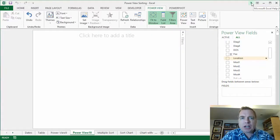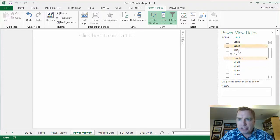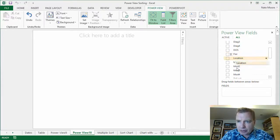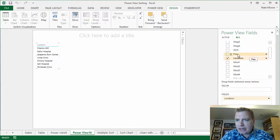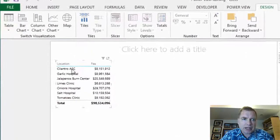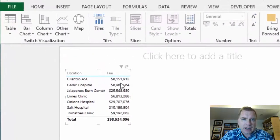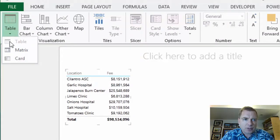What I want to do is talk about cards today. Cards is a different kind of visualization. Let's just build a little visualization and I'll show you what I mean. If we put location there and fee, so now I have locations and fee, and that's a table that you're used to seeing.